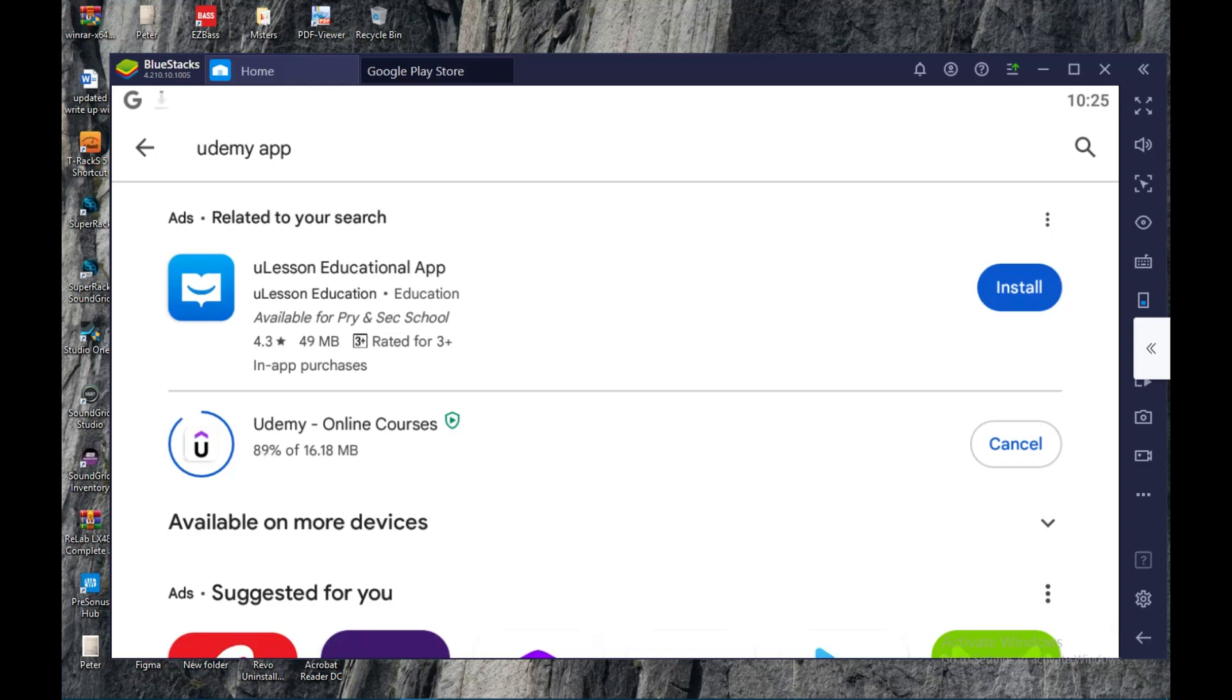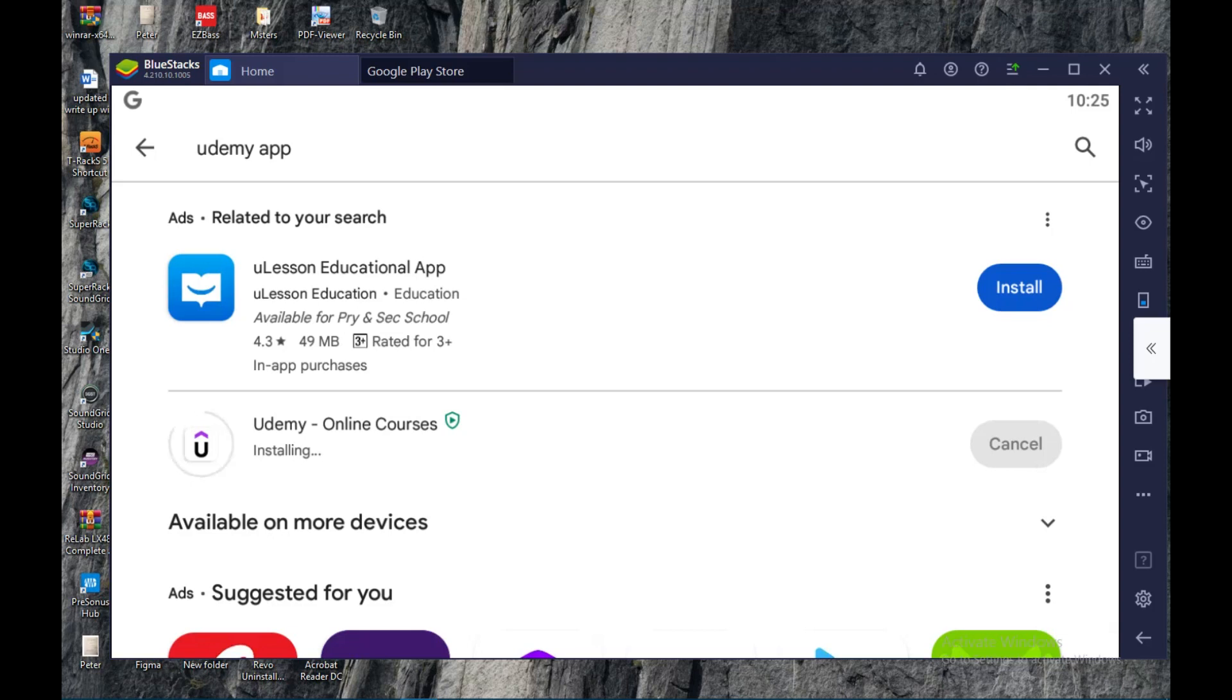...like an emulator used to accommodate mobile applications on laptop or desktop devices. So that is how to install your Udemy app on your laptop.